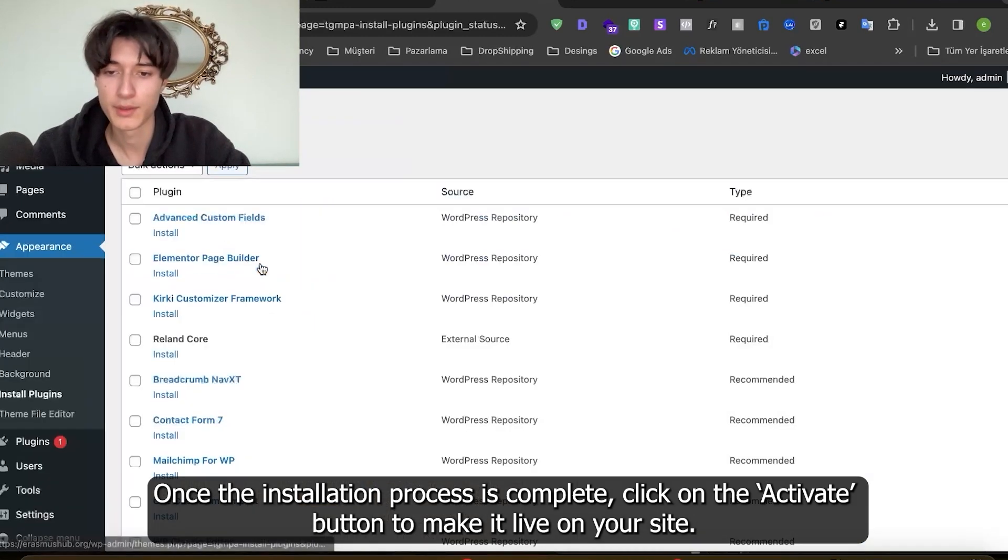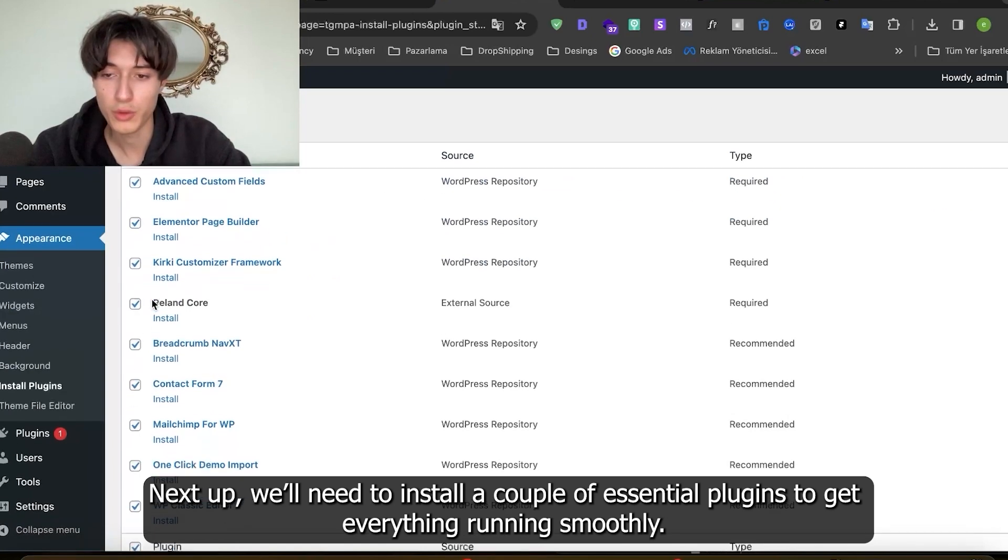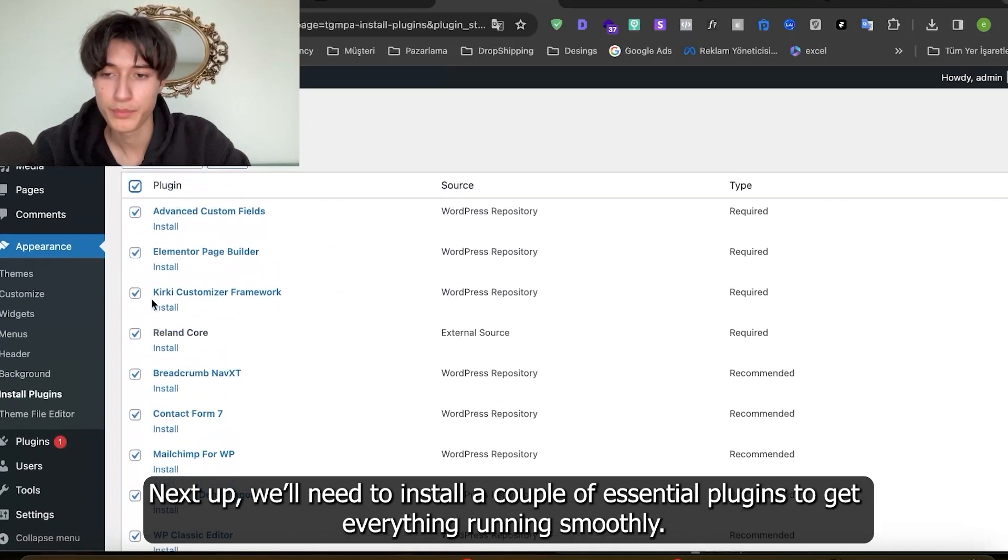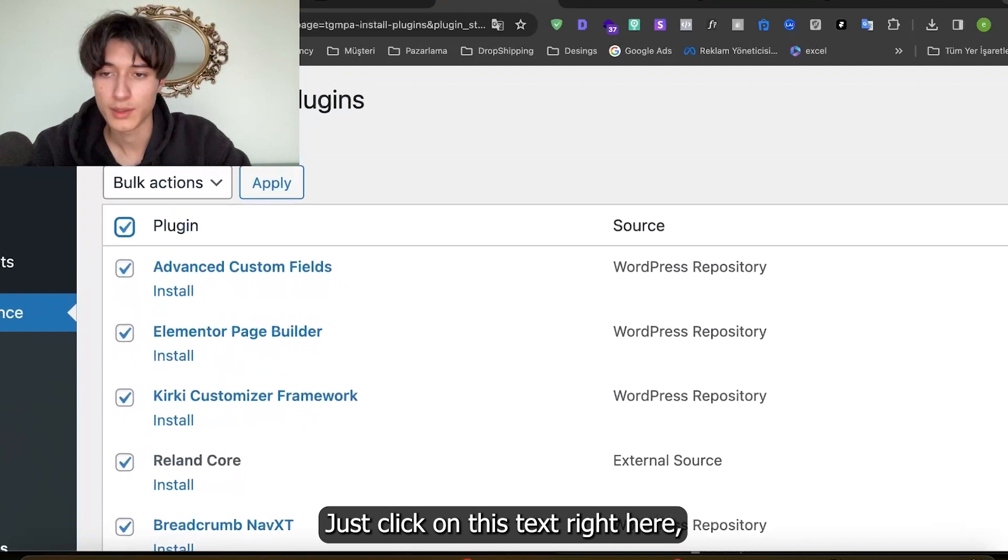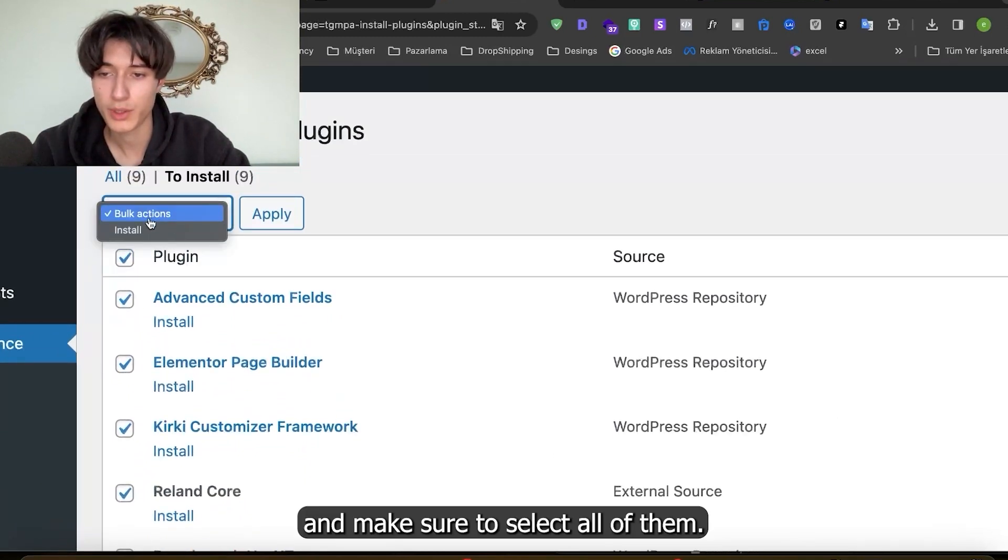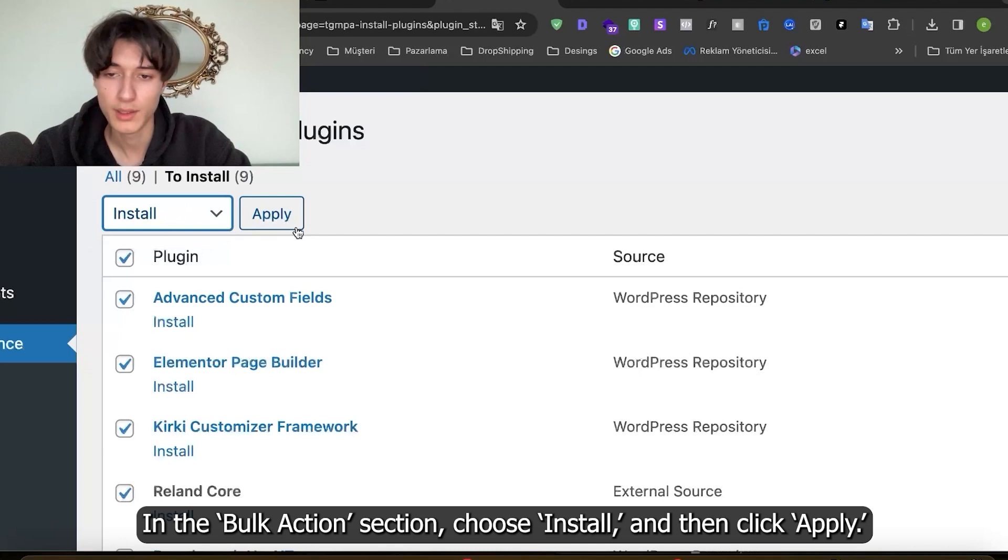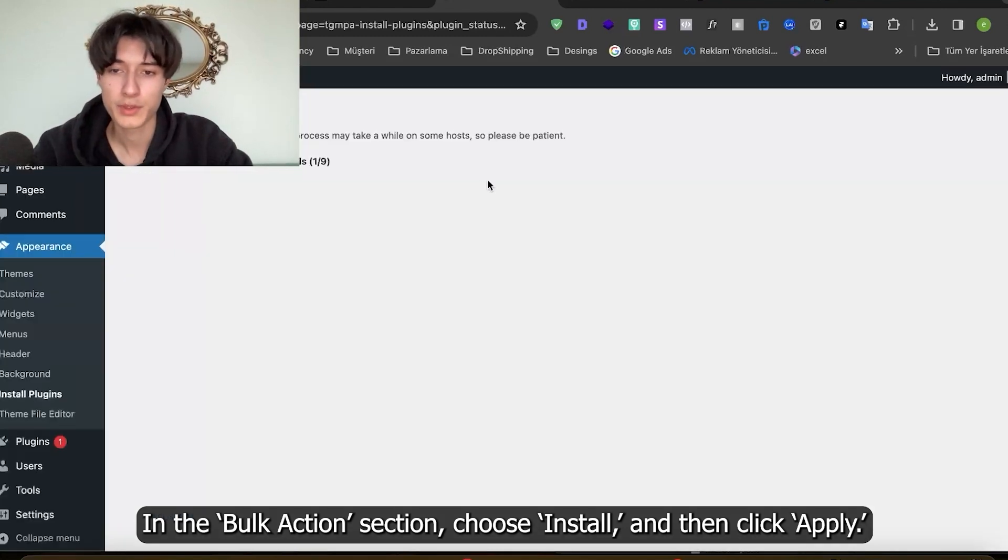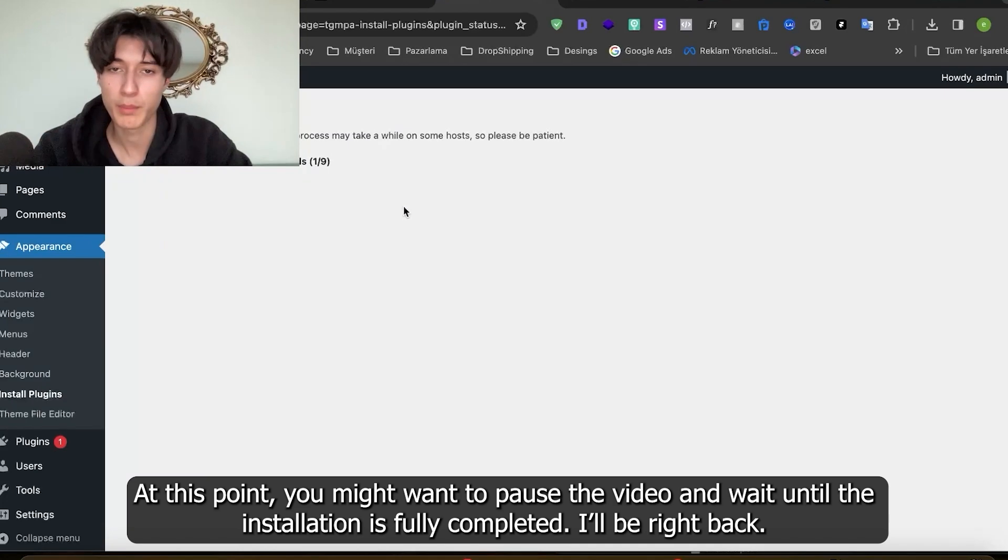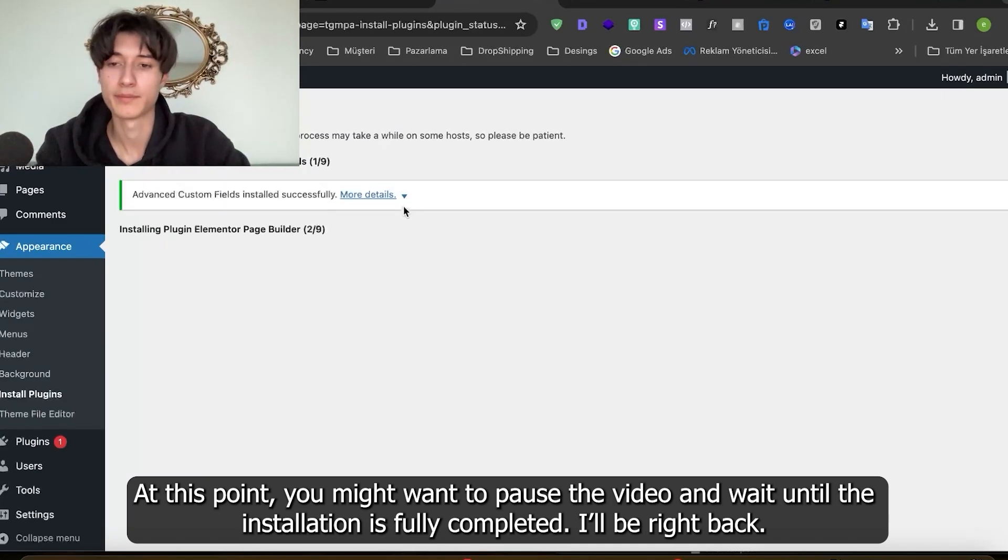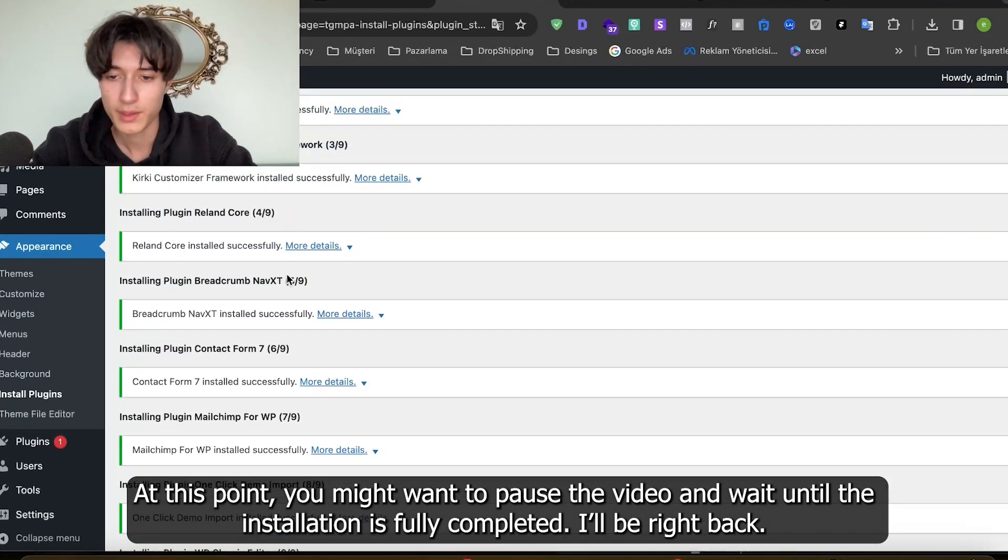Next we need to install a couple of essential plugins to get everything working smoothly. Just click on this text right here and make sure to select all of them. In the bulk action section choose install and click apply. At this point you might want to pause the video and wait until the installation is fully completed.